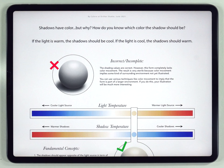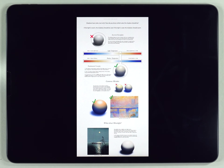Hey everyone, it's Kelvin again and welcome back to another watercolor tutorial for Procreate. In today's video, I'm going to show you a simple trick that will instantly improve your watercolor paintings. I've created a document that will explain this trick and you can download the whole thing in the description. I'll use it briefly as an explanation tool, but we'll move on to real practical examples as soon as possible.